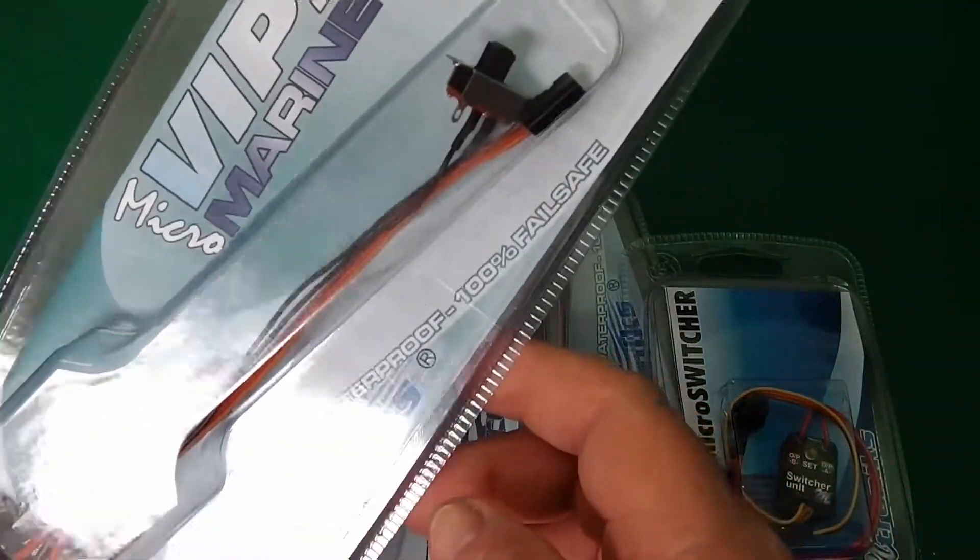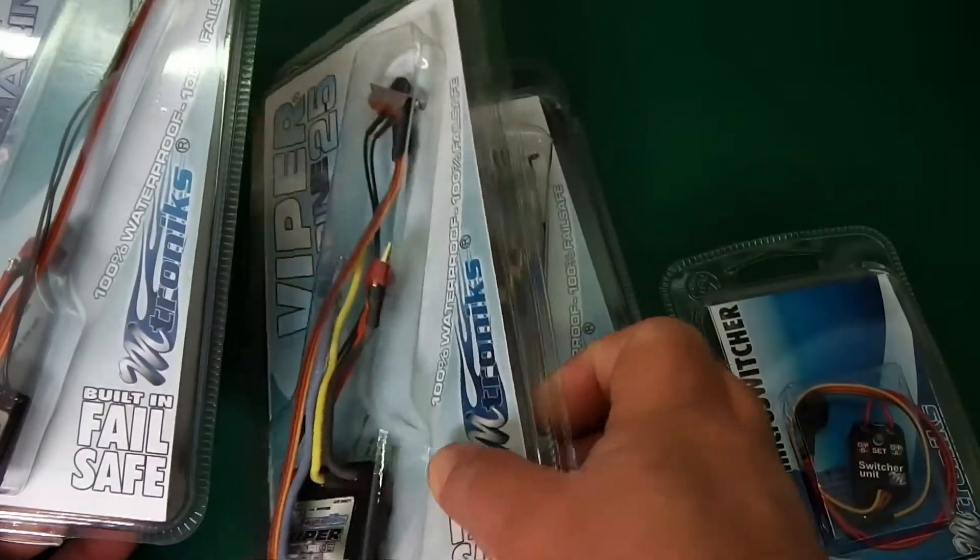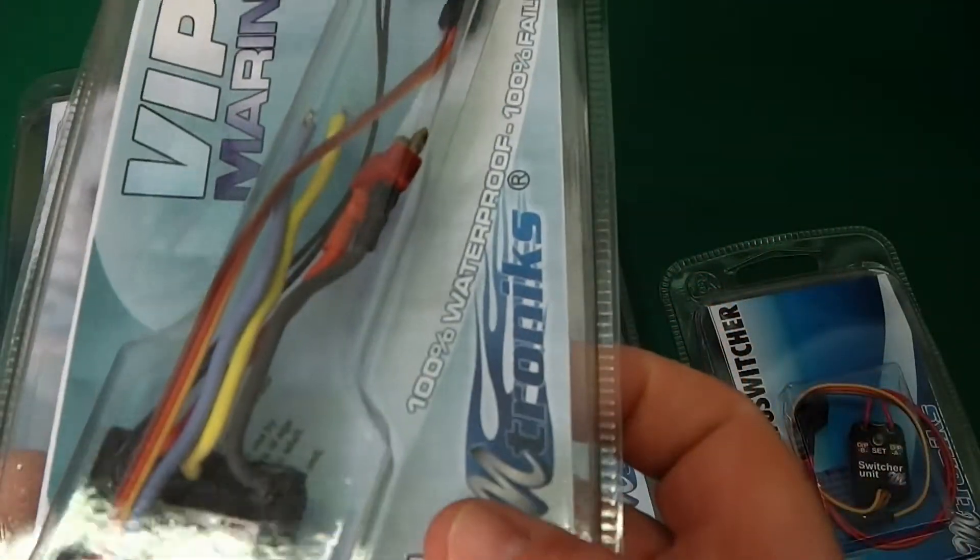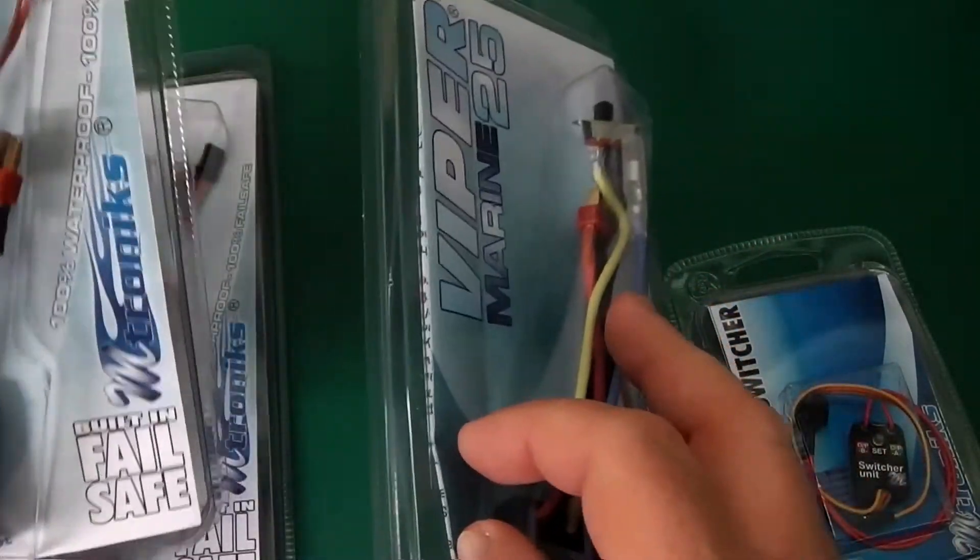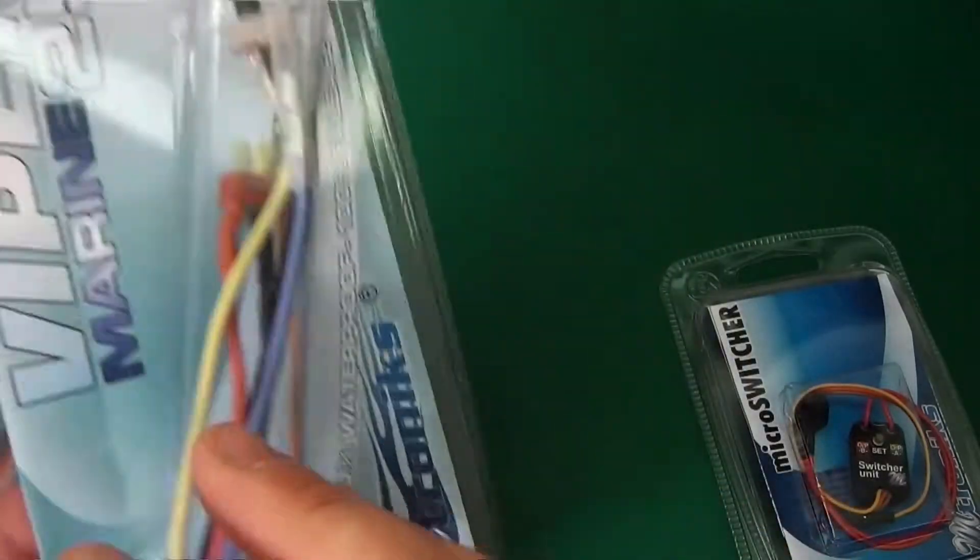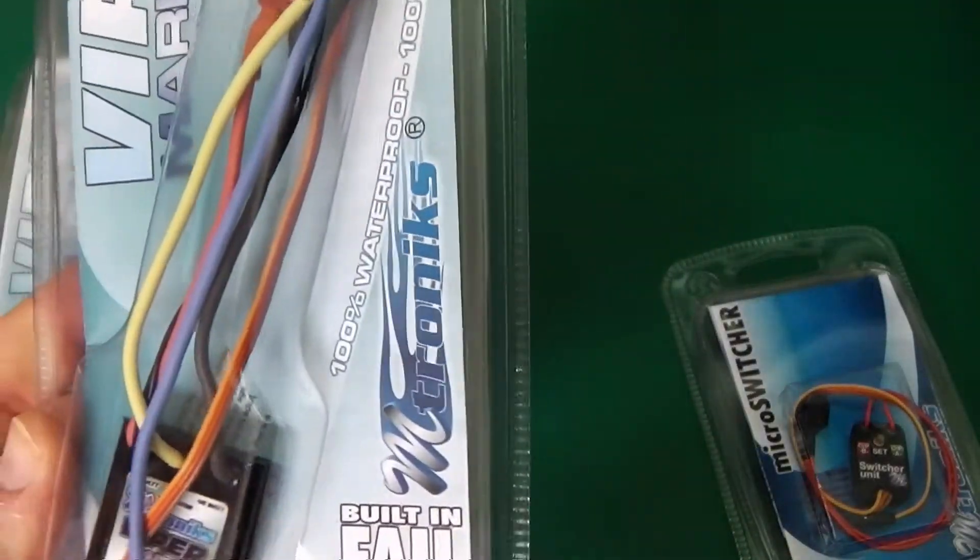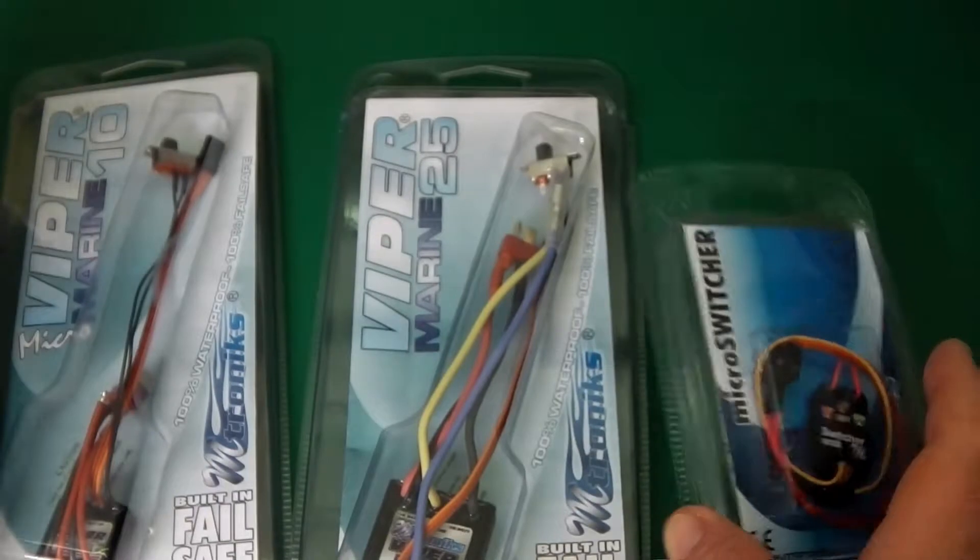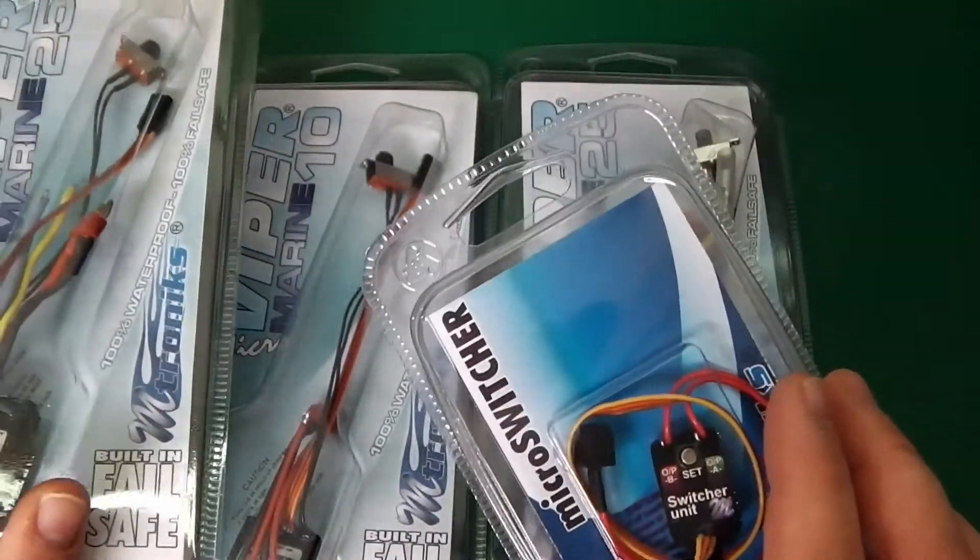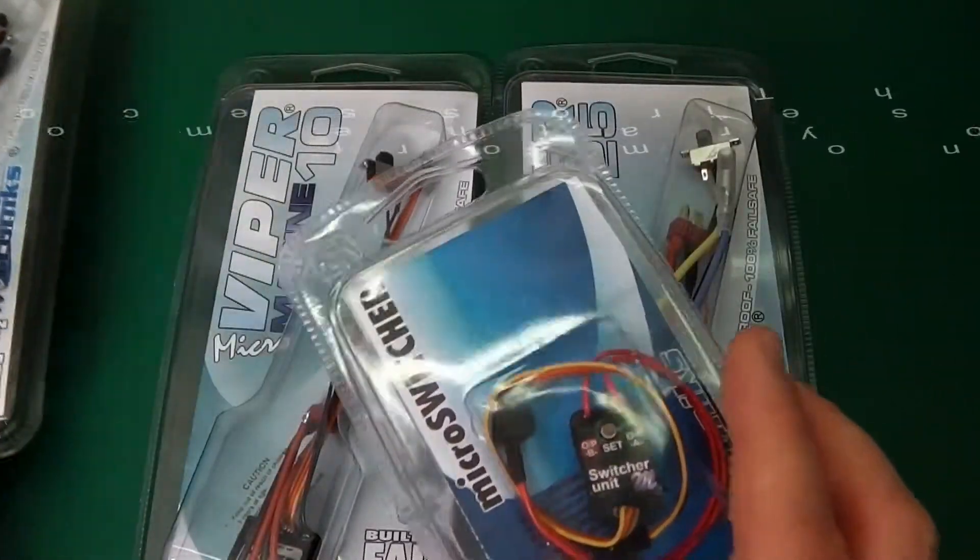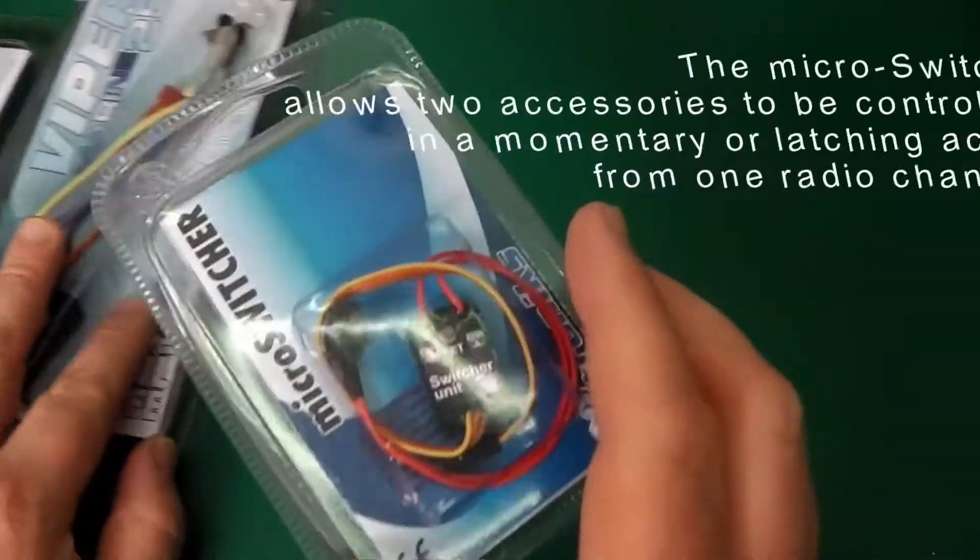Viper Marine 10 amp, Viper Marine 20 amp, even though it says 25, and Viper Marine 25. Give them a review and see what they're like. Let's start off by unboxing this.